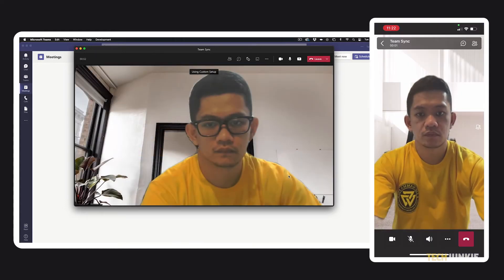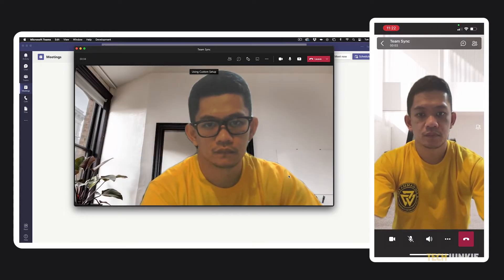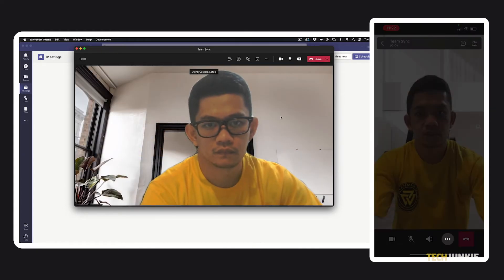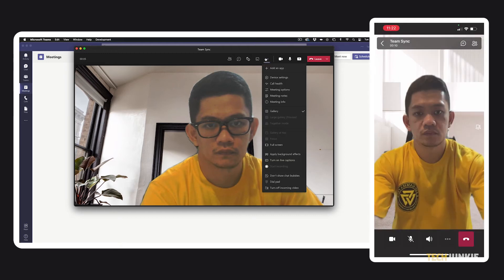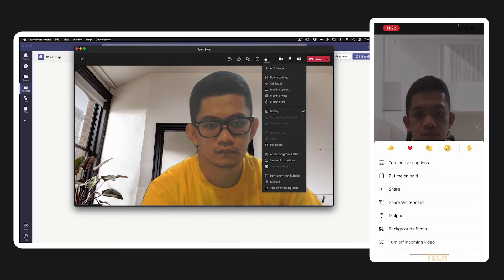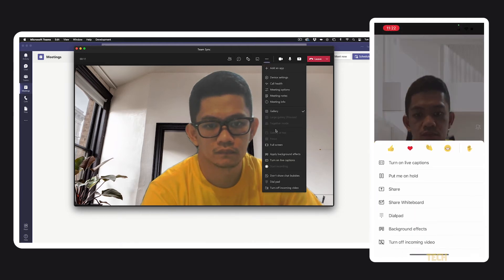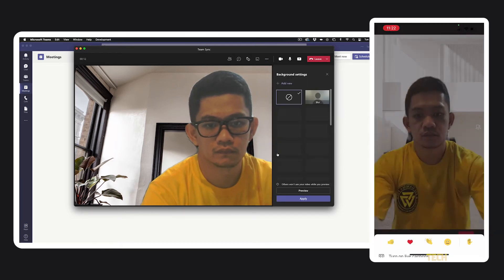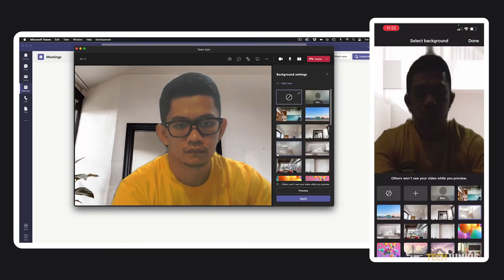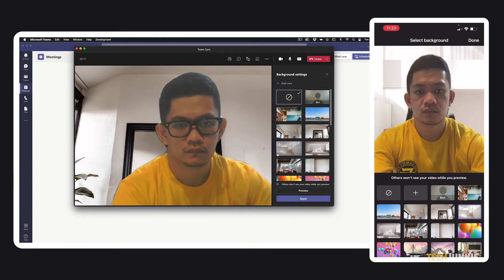You can still change your background even if you're already in a meeting. Just click or tap on the triple dotted icon and tap on background effects. On the desktop interface, you can find this icon at the top of the screen while it's at the bottom of the screen on the mobile app.